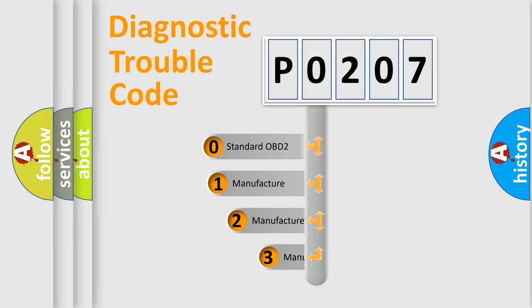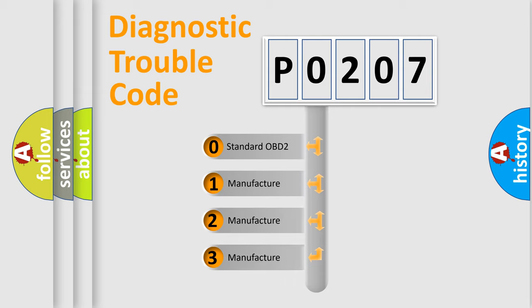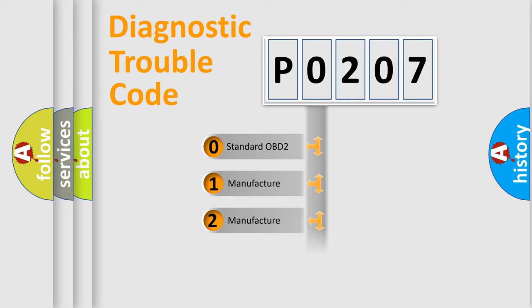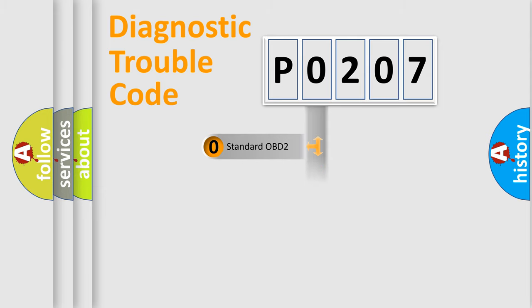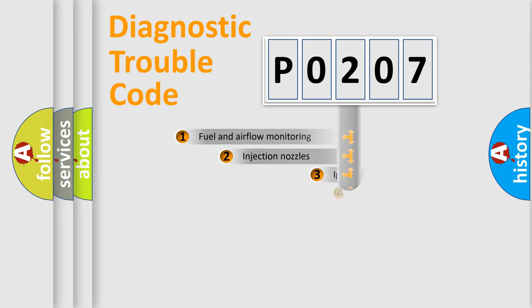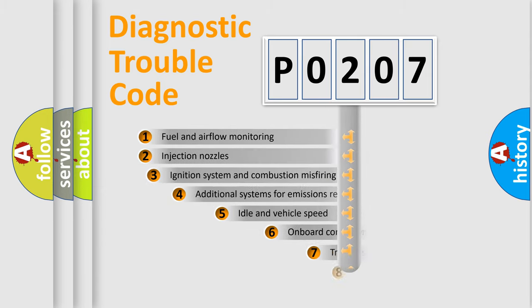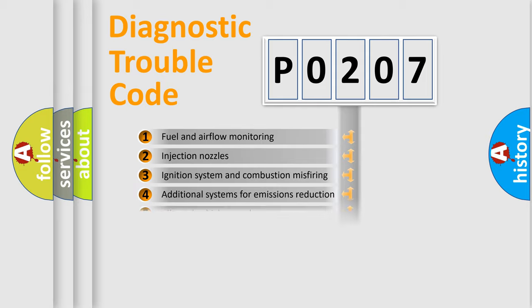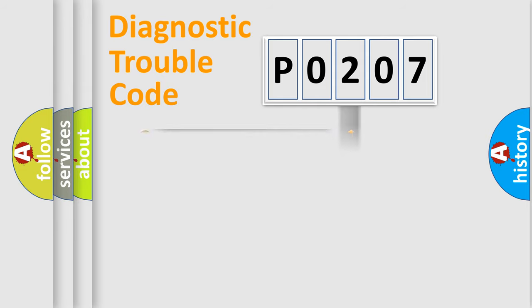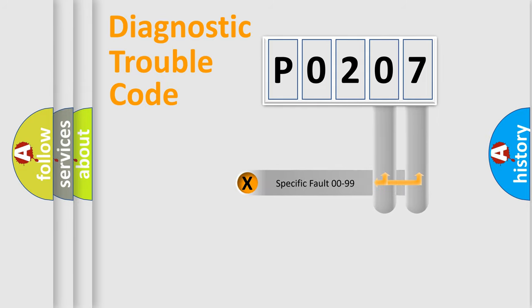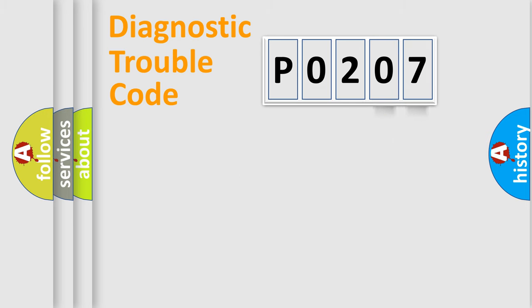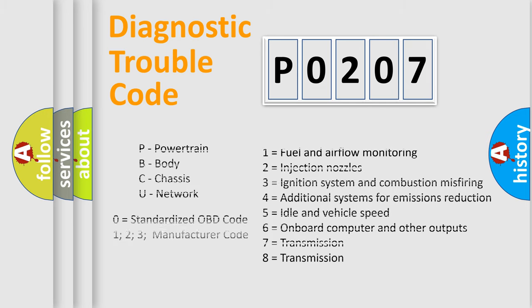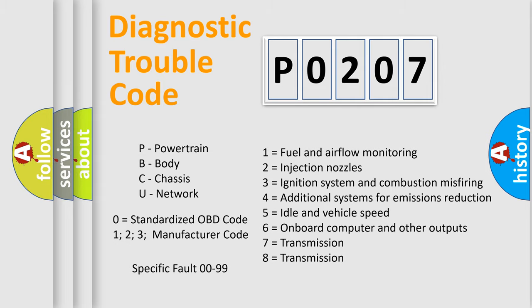If the second character is expressed as zero, it is a standardized error. In the case of numbers 1, 2, or 3, it is a more prestigious expression of the car-specific error. The third character specifies a subset of errors. The distribution shown is valid only for the standardized DTC code. Only the last two characters define the specific fault of the group. Let's not forget that such a division is valid only if the other character code is expressed by the number zero.